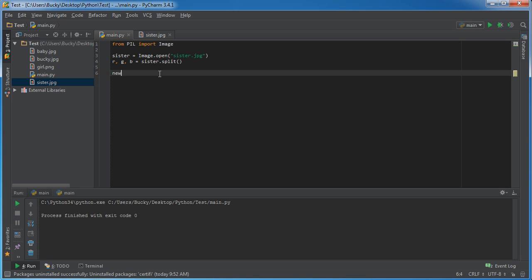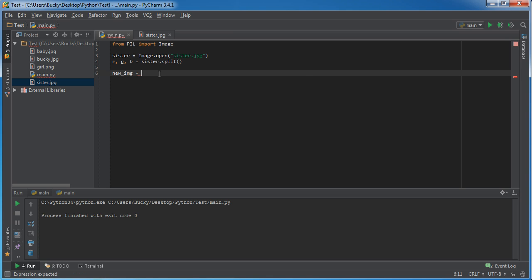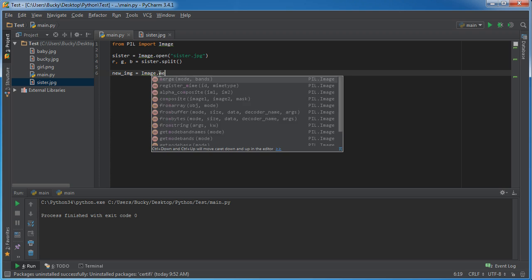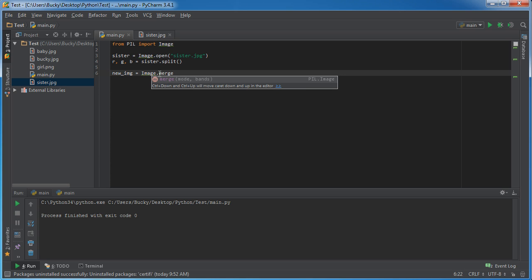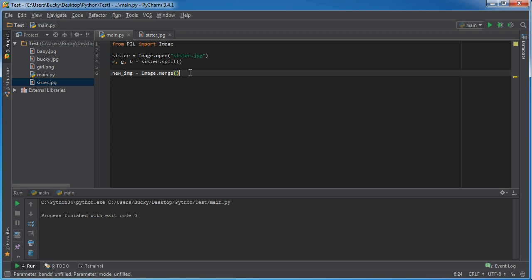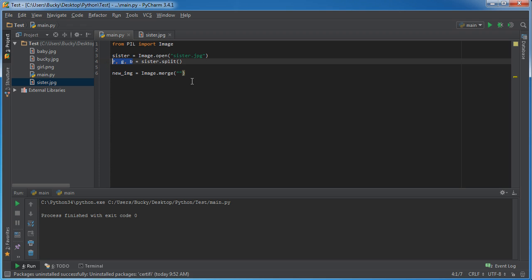So let me name this something like new_image and set this equal to image.merge. As you can see here, channels are called bands, but most people just call them channels. It's only Pillow that calls them bands, so that's why these parameters say this. The mode is the first parameter, and we already saw that this was RGB—it wasn't black and white or anything.